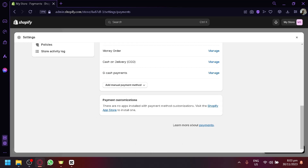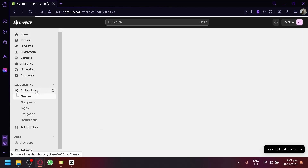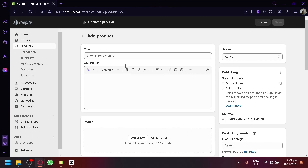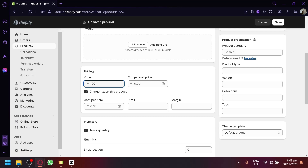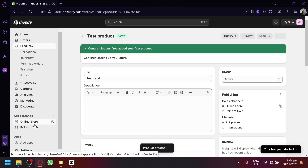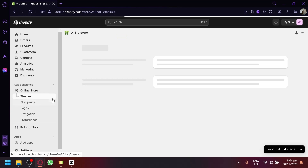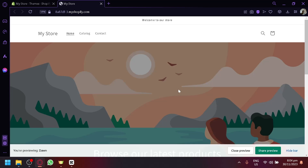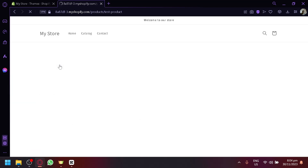You can also do some payment customization, though this will typically require apps installed. If you don't have any, it's perfectly fine. Let's check how it works by viewing our online store. I'll add a random test product priced at 100, save it, and then go to the online store to see if we can view the manual payment method we just set up.